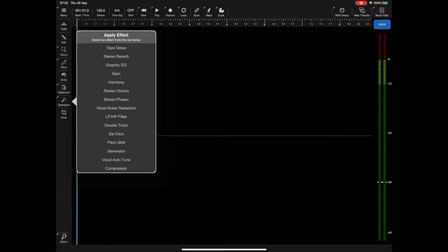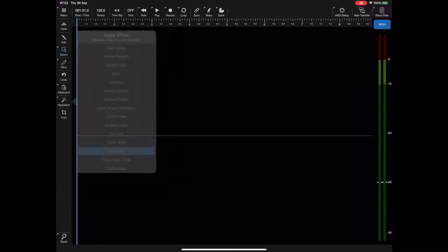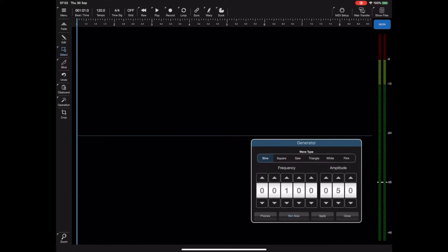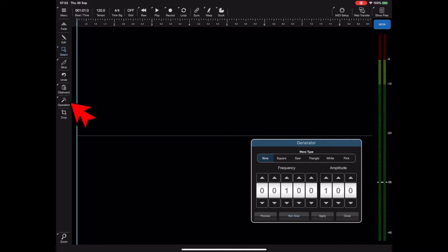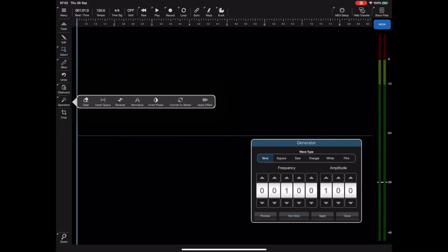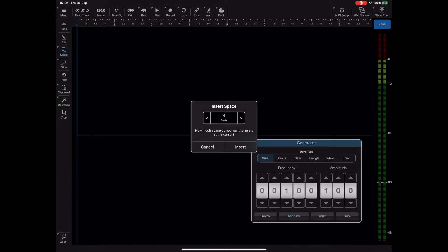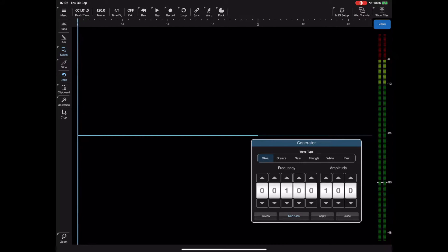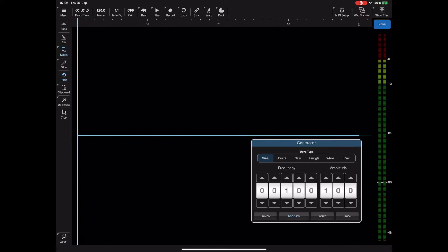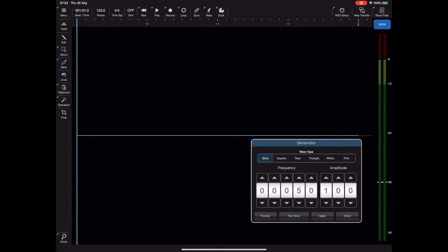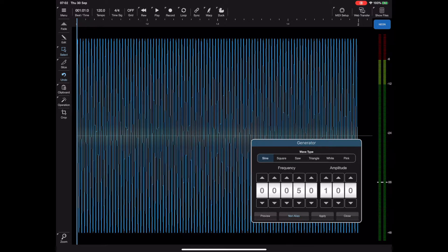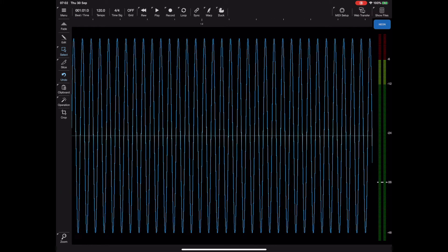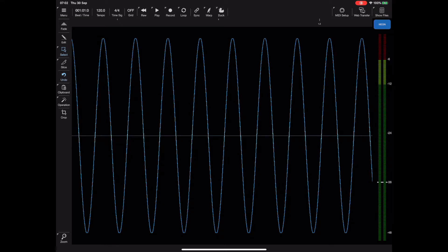Now the tone generator is actually an effect hidden away in the operations menu. If you set the operations menu and then apply effect and then generator, we get the tone generator. I'm going to go with a 100 hertz signal at 100 volume, but the problem is we haven't actually got any content currently. So hit the operations button and select insert space. We're going to insert maybe four bars of space, and then we can generate a tone at 50 hertz.